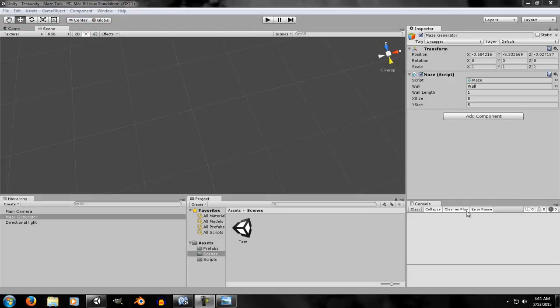Hey, welcome to Flat Tutorials and this is the maze generator series. Today we're going to make our system to find a random neighbor for the DFS algorithm. In the last episode, we made our system to remember information — specifically, what wall belongs to each cell and what direction that wall is pointing.